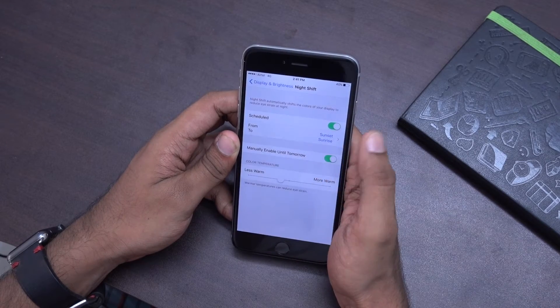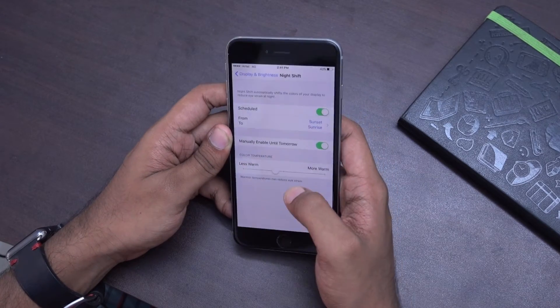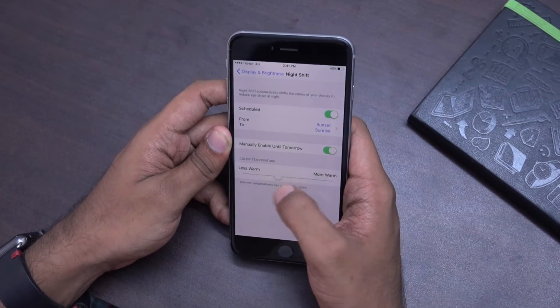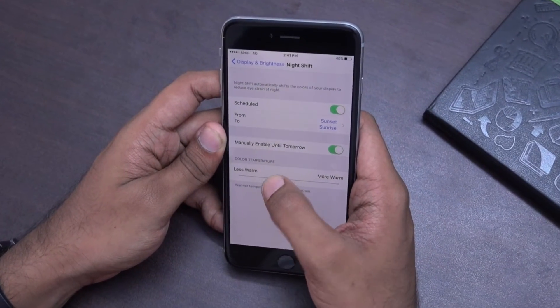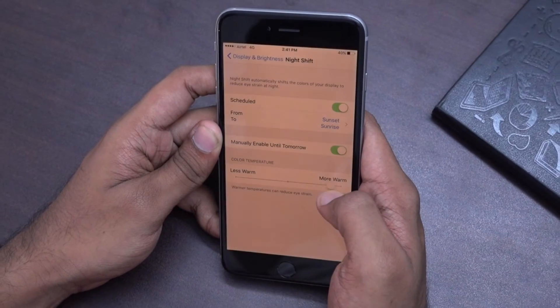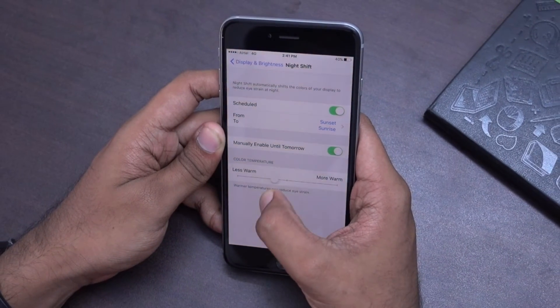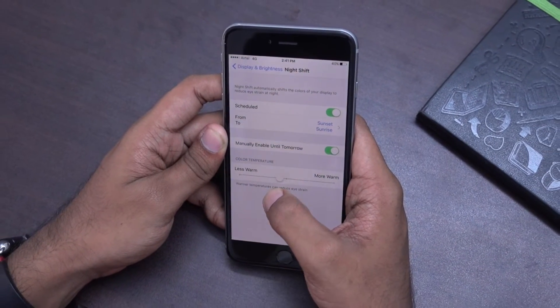Now you just have to enable it. And once it's enabled, you can set how warm it gets according to your preference.